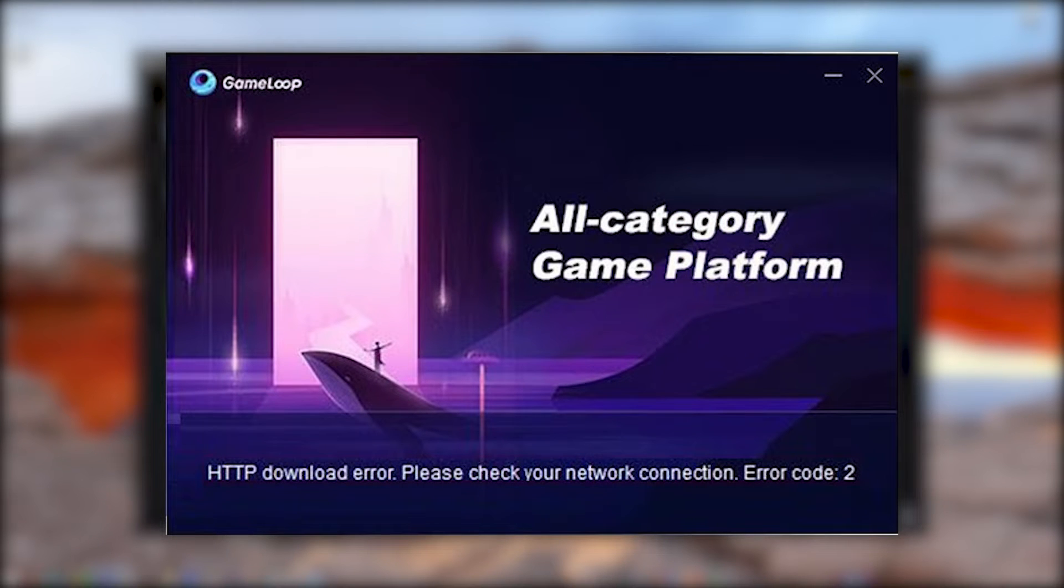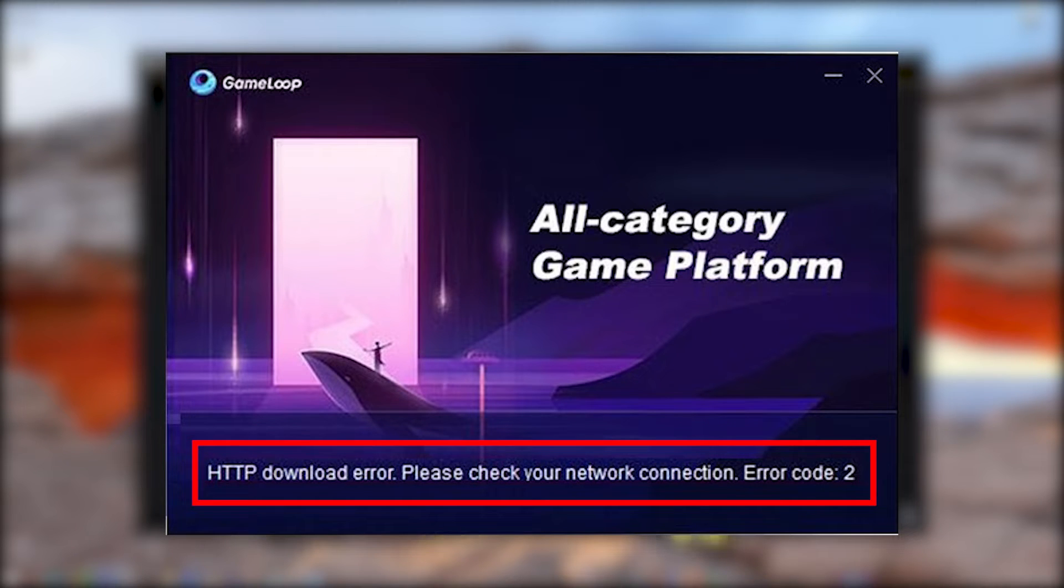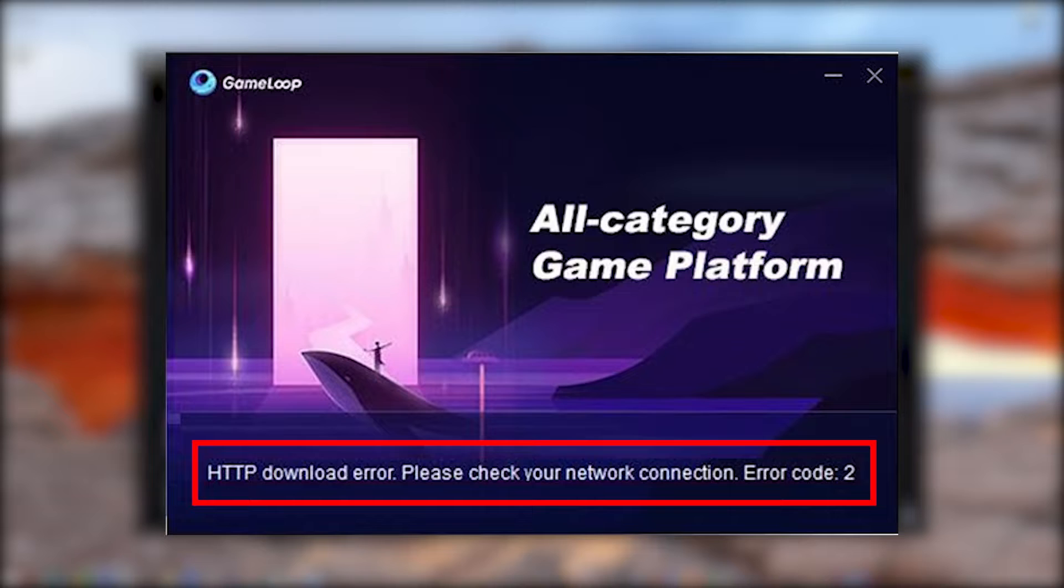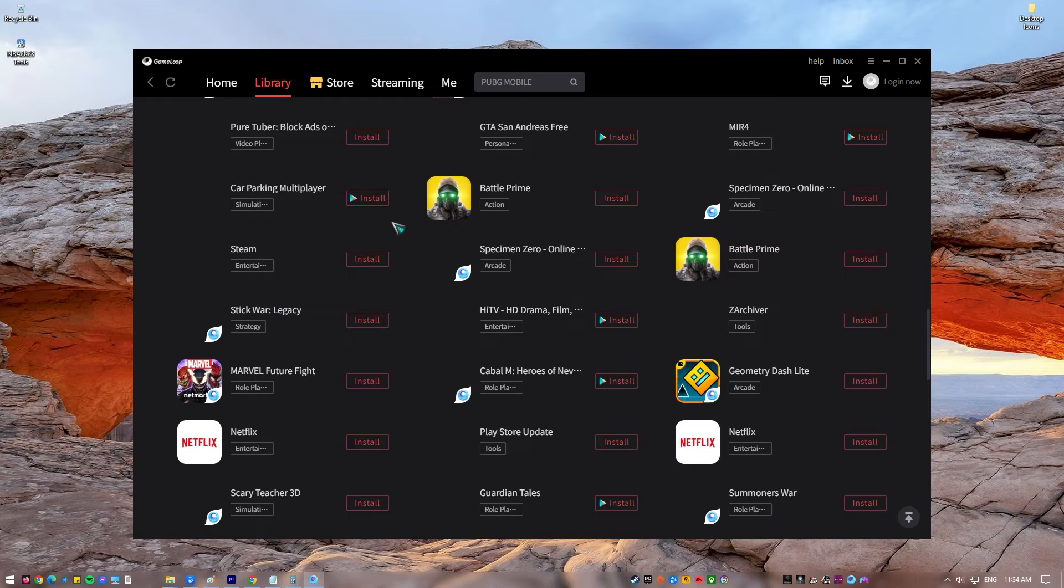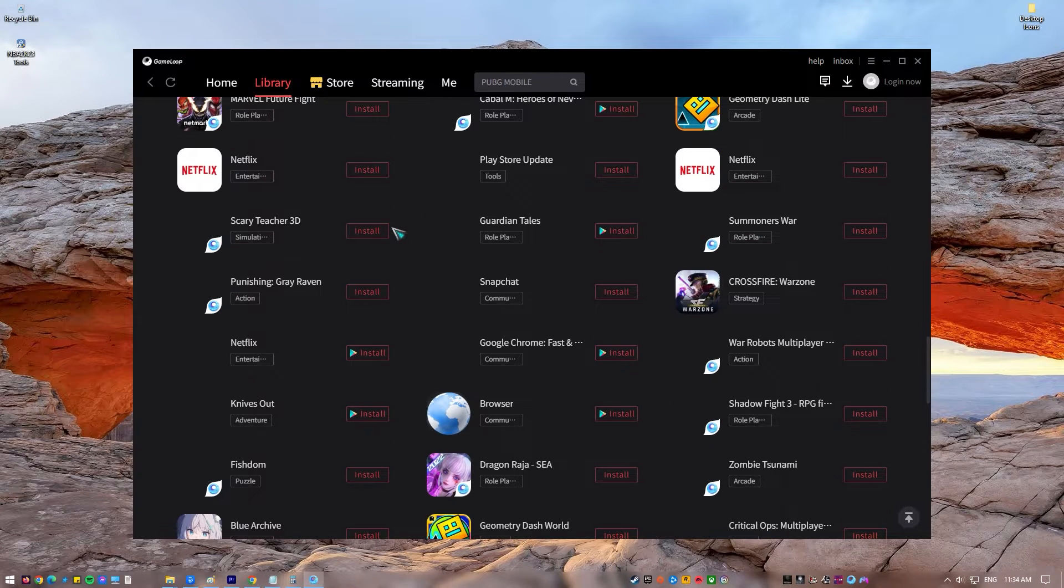Many people have tried to install the emulator on their PCs, but when they do, they get the message HTTP download error. Please check how you're connected to the network. Error Code 2. If you are one of these players, this video will tell you how to fix it.